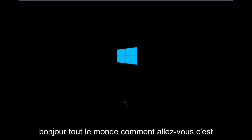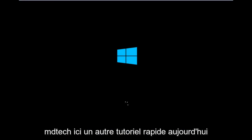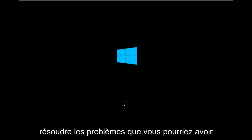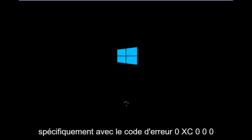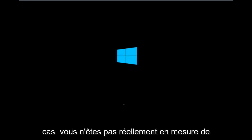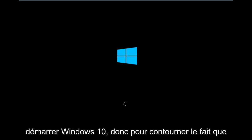Hello everyone, how are you doing? This is MD Tech here with another quick tutorial. Today I'm going to be going over how to hopefully resolve issues you might have specifically with error code 0xC000F in Windows 10. So it appears in many cases you're not actually able to boot into Windows 10.